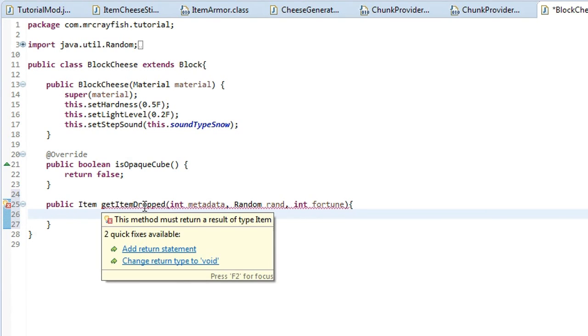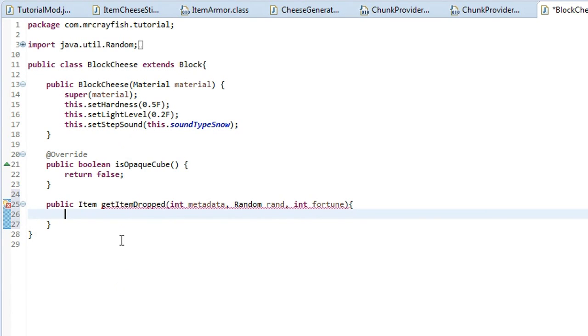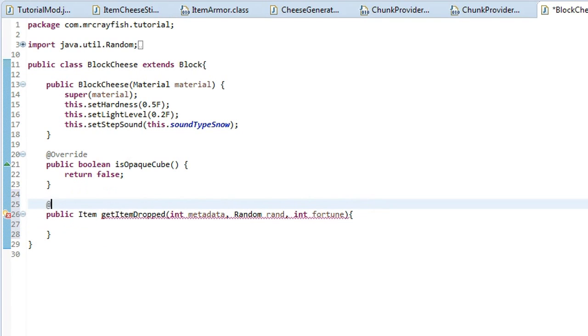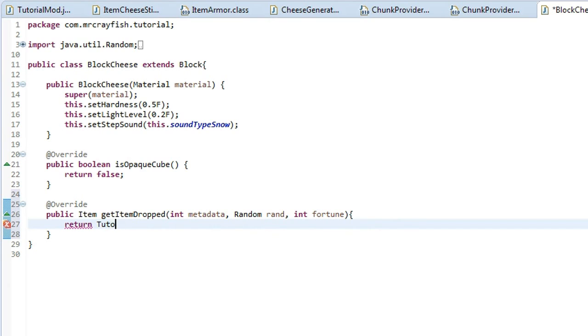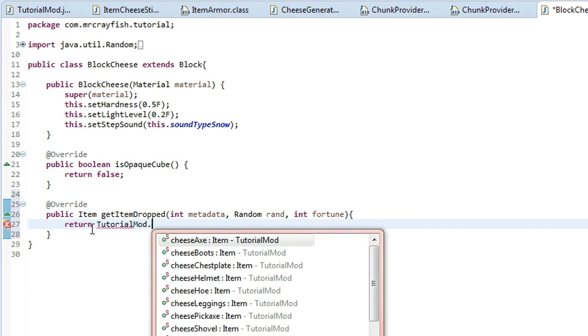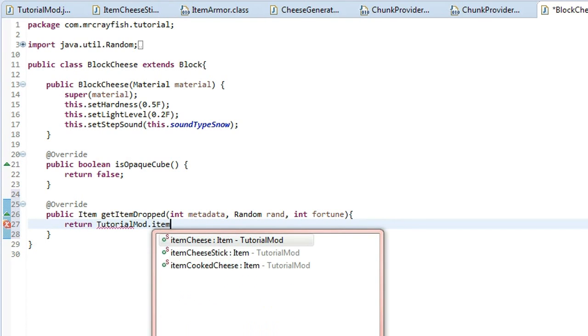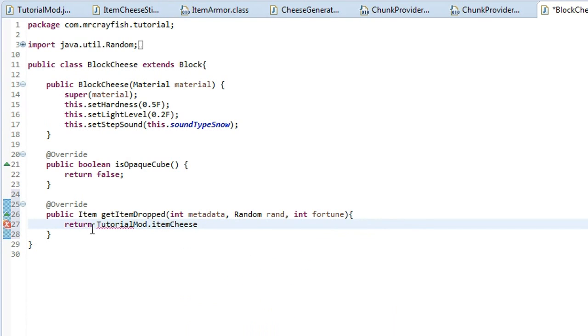And inside of here is where we can put our item that we want to be returned. Now again, you want to put at override over the top of it. And then we want to return an item. So we're going to go return and then we're going to go tutorial mod, tutorial mod and then do item cheese and then semicolon at the end and there we go.